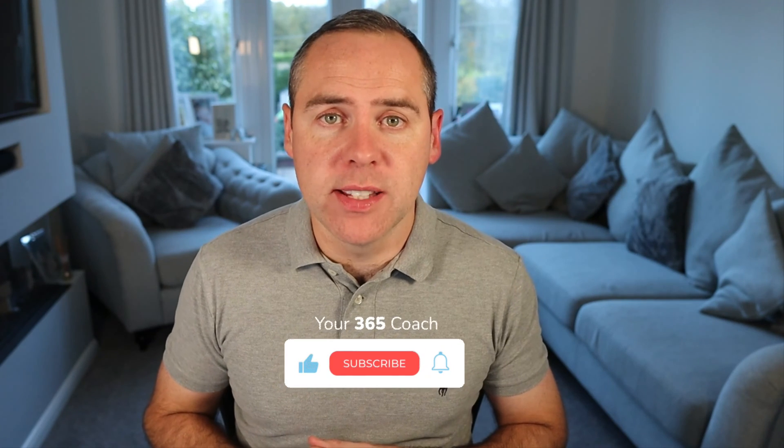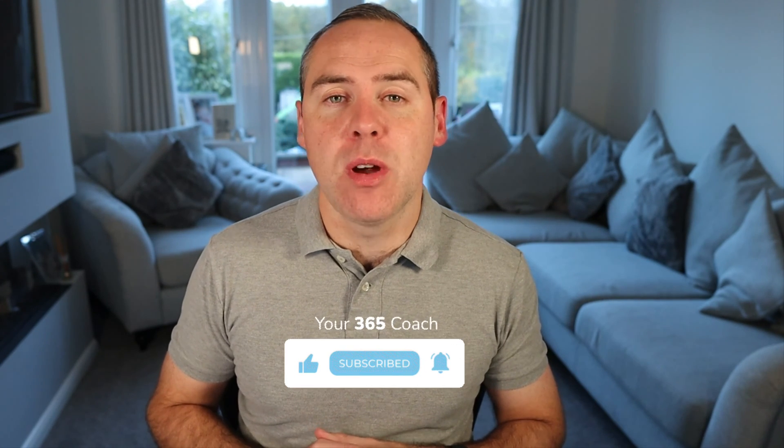But before we dive in, we'd love it to hit that subscribe button to find more great content like this and to turn you into a productivity superstar. So, can anyone help me find that file?